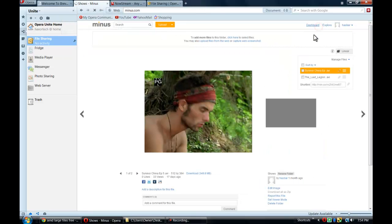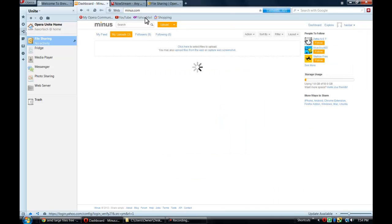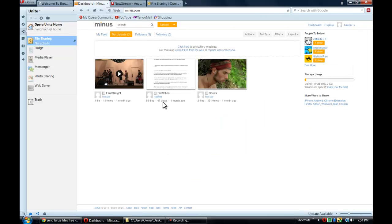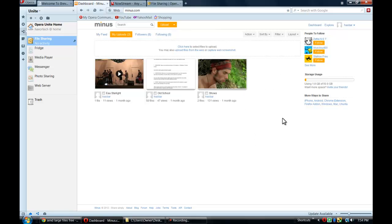So if you go to Minus.com, that's M-I-N-U-S dot com. I did a tutorial of this website previously just showing you how to use the site. But it's basically a site that gives you, to start with, 10 gigabytes of free space to put any file that you want onto the site.